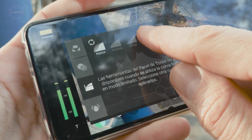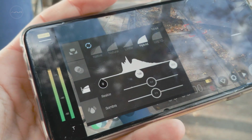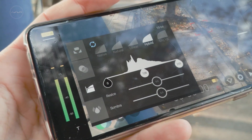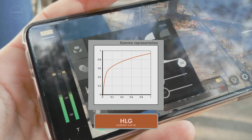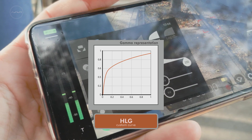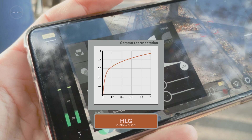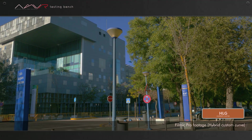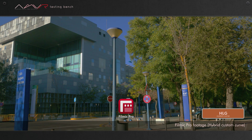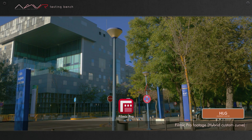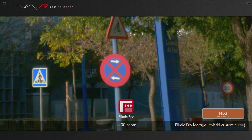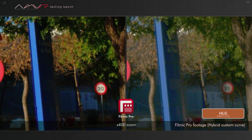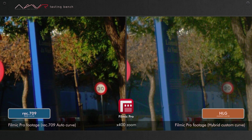This one is made by Filmic and is called Hybrid. We're sure it's using the Hybrid Log Gamma formula, but the name could be a compromise. Let's see how it looks. Maybe this image at normal size seems no problem, but we're going to look deeper. The main thing that catches our attention are the gradients. On AutoCurve, they looked pretty natural.